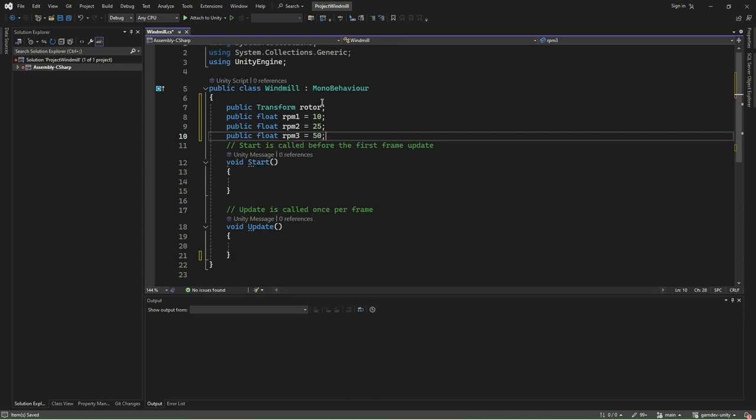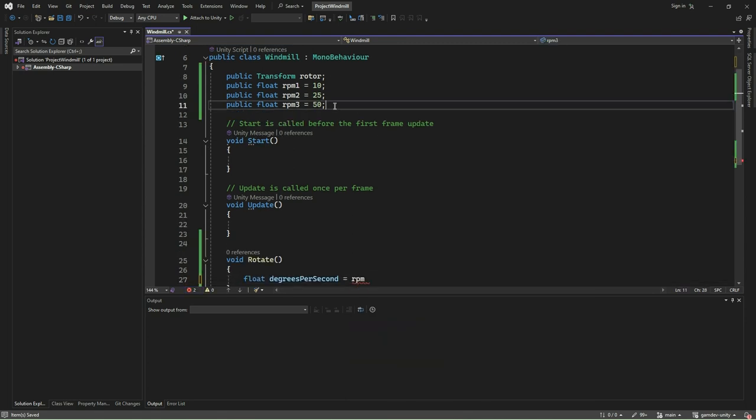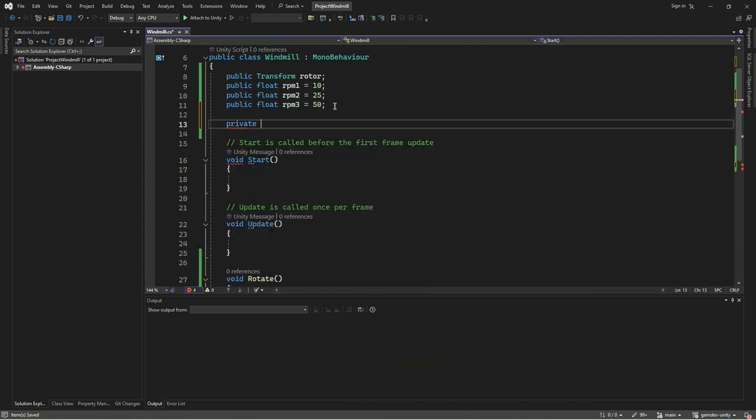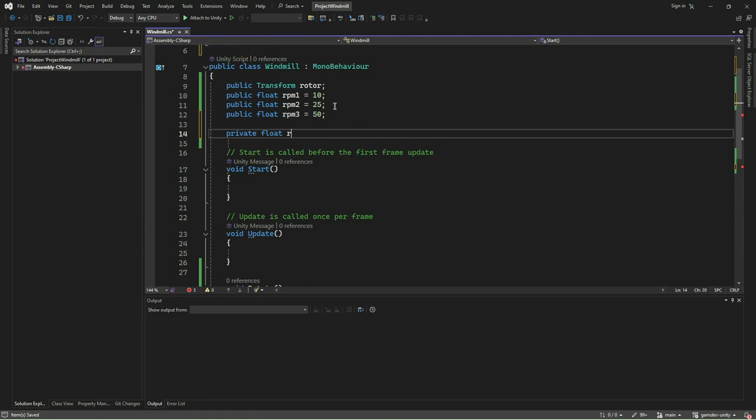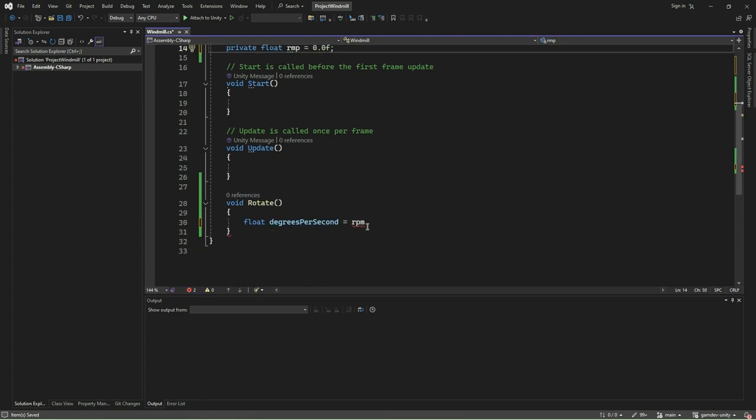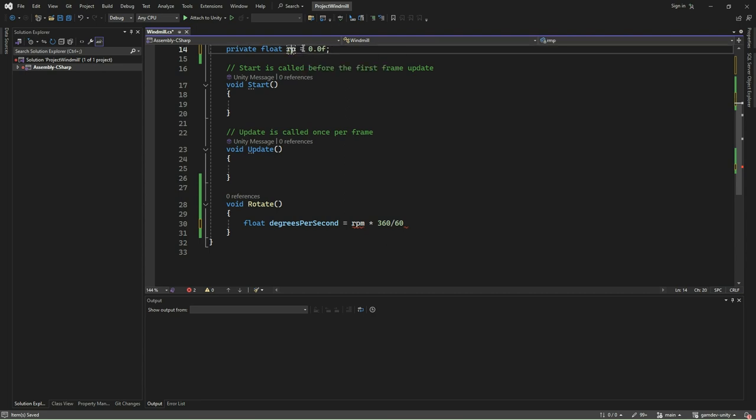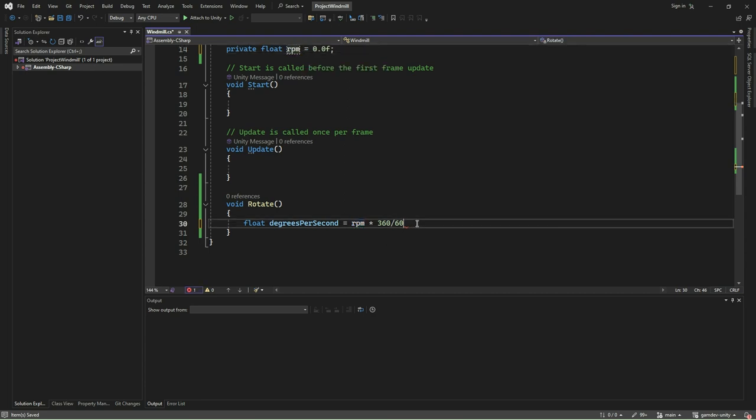We will also add a private float variable called RPM, which will hold the current active RPM of the windmill. We then add a new method called rotate. This method is responsible for animating the rotation of the rotor of the windmill. Here, we calculate the rotational speed in degrees per second based on the desired RPM. It converts RPM into degrees per second by multiplying RPM by 360 and then dividing by 60.